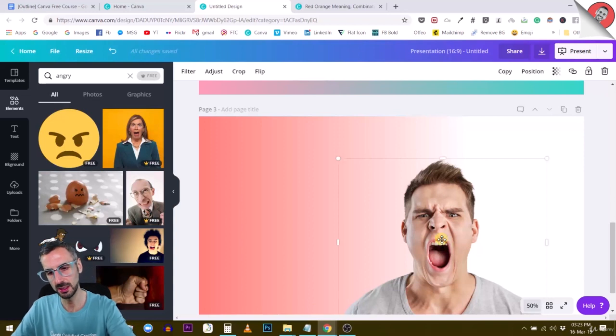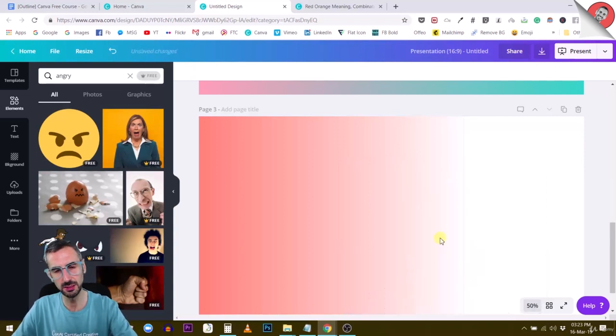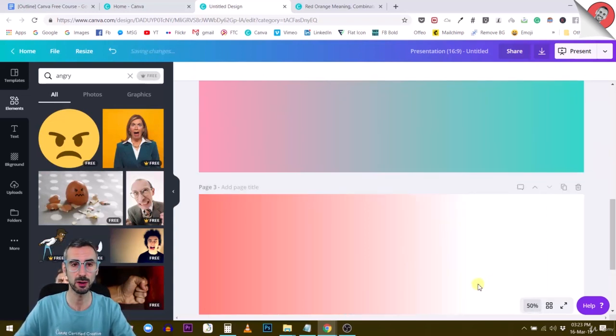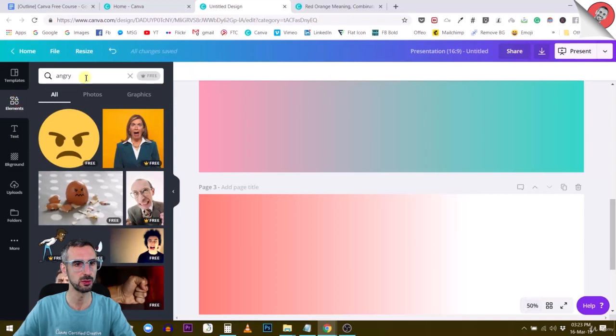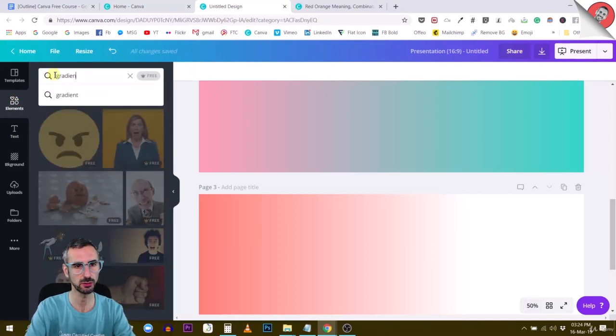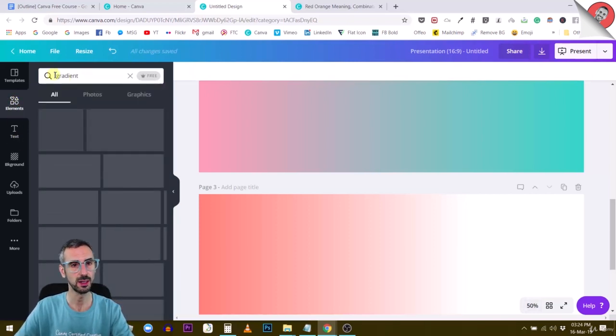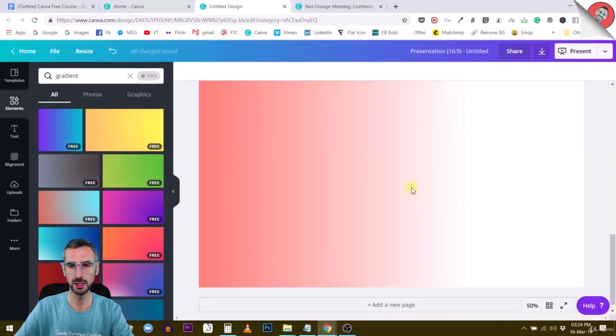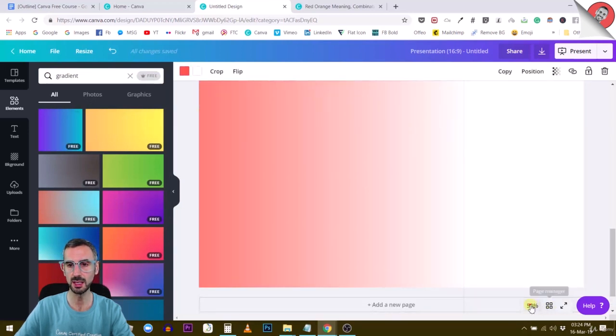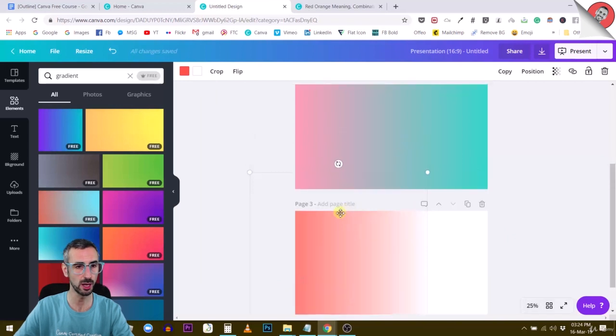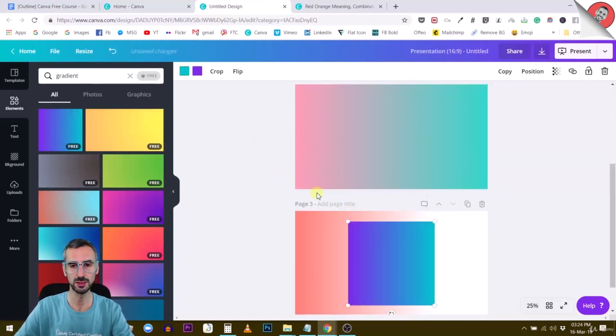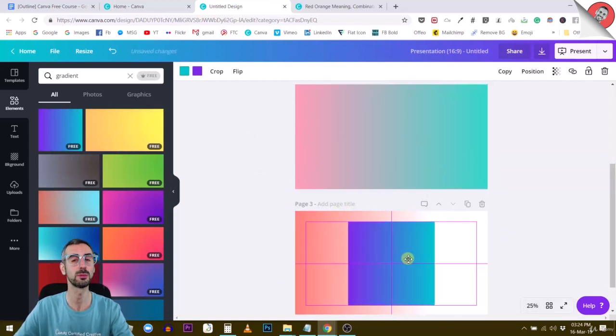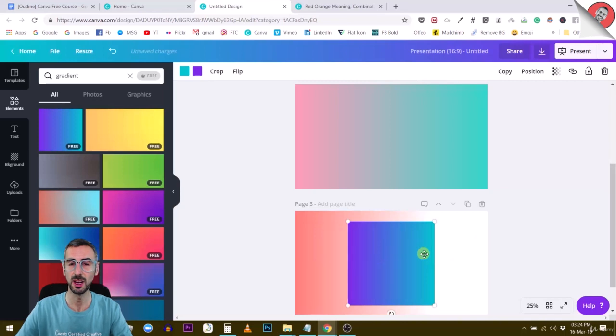This is how you create custom gradient backgrounds. Let me recap: use the gradient that looks square, and from there you can input any colors that you want. It's really up to you to customize these colors to have something good-looking. I hope this was useful, and I'll see you in the next lecture.